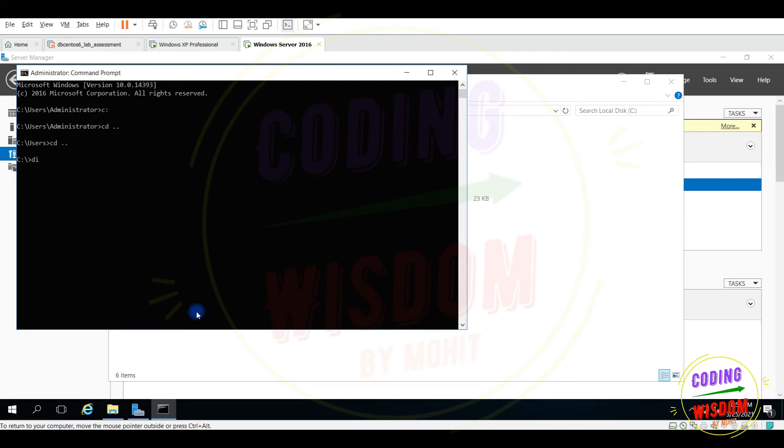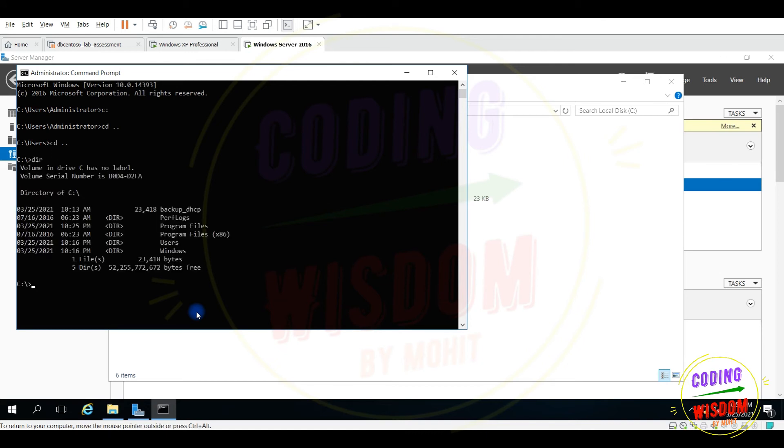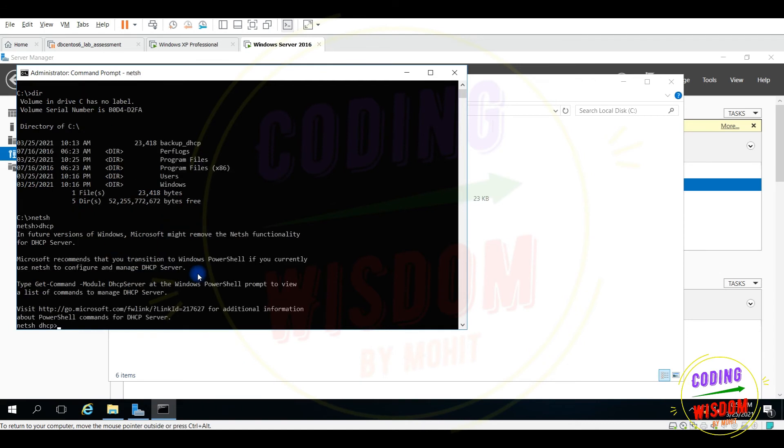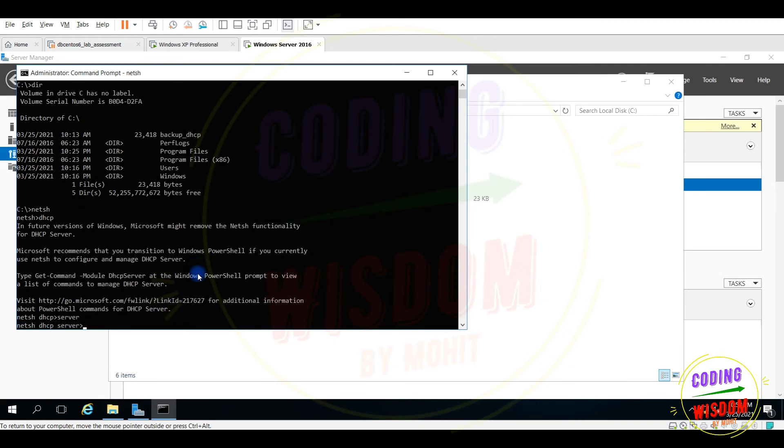Dir. I can see backup file is here. And here again, netsh DHCP server, so now this time import.